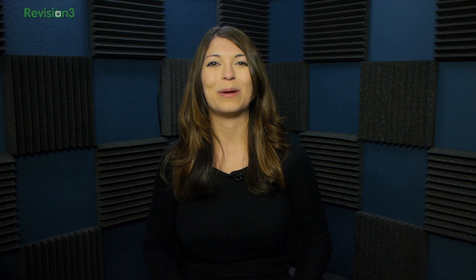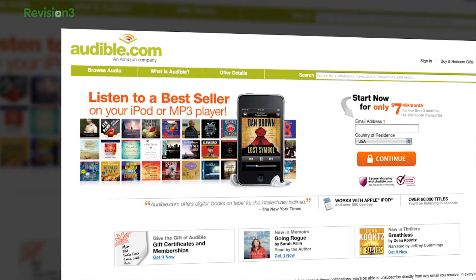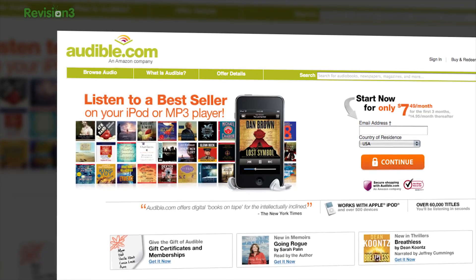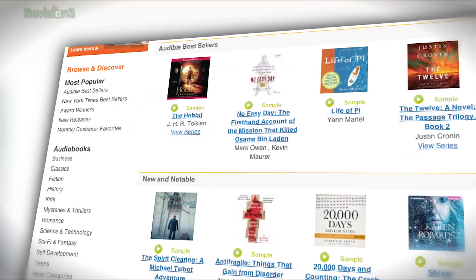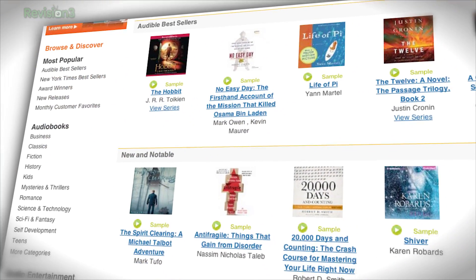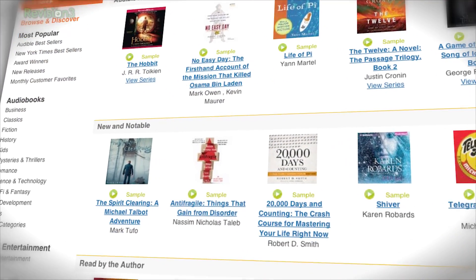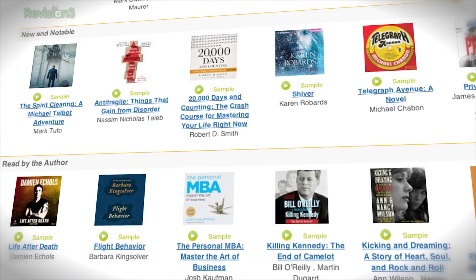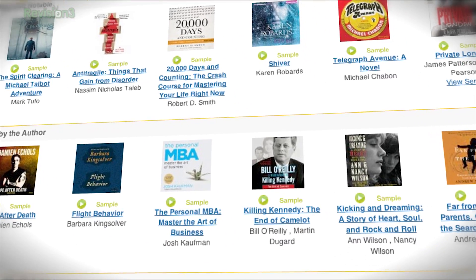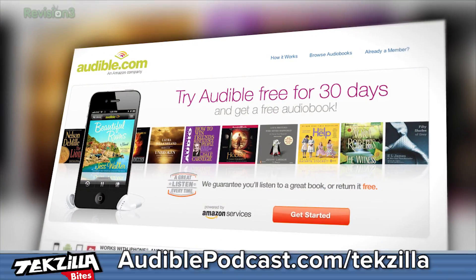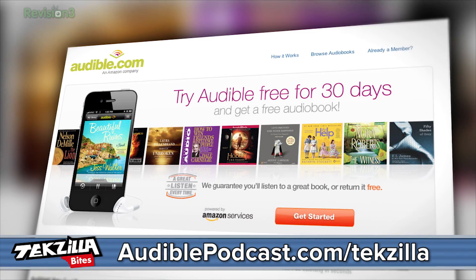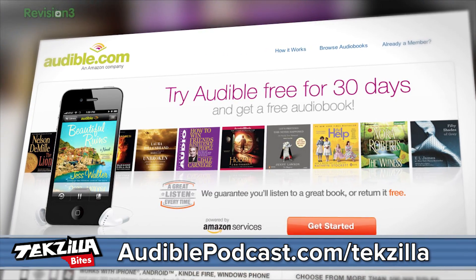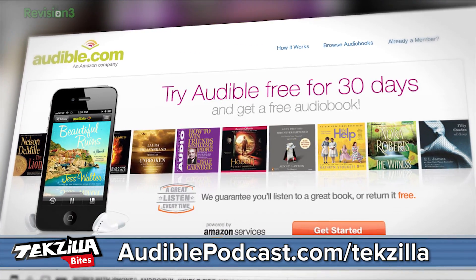Audible.com is the leading provider of downloadable digital audiobooks and spoken word entertainment. Audible has over 100,000 titles to choose from, to be downloaded on your smartphone or your MP3 player and played back anywhere, anytime. Go to audiblepodcast.com/techzilla to get a free audiobook download of your choice when you sign up today.